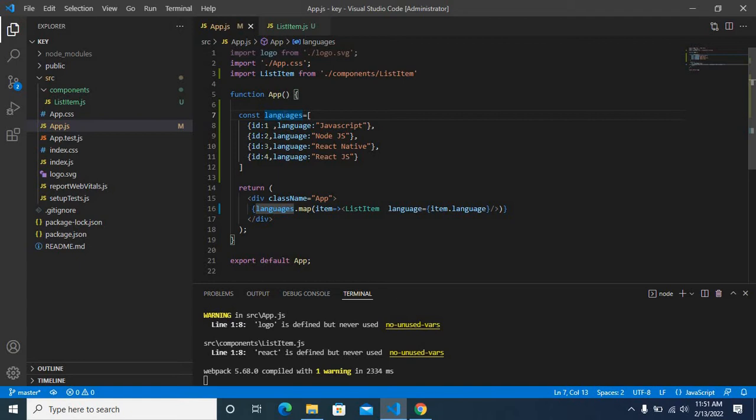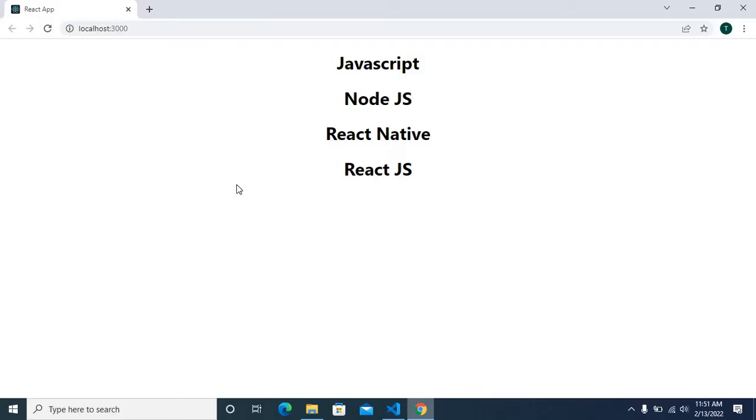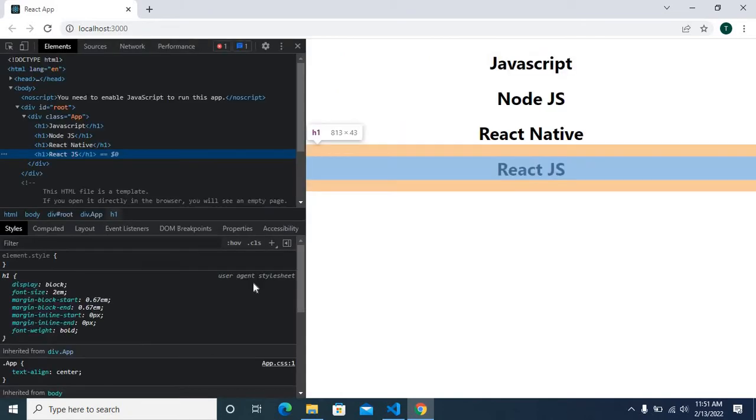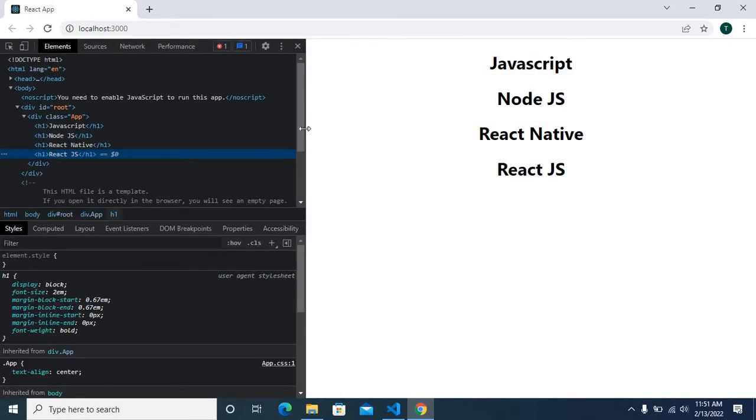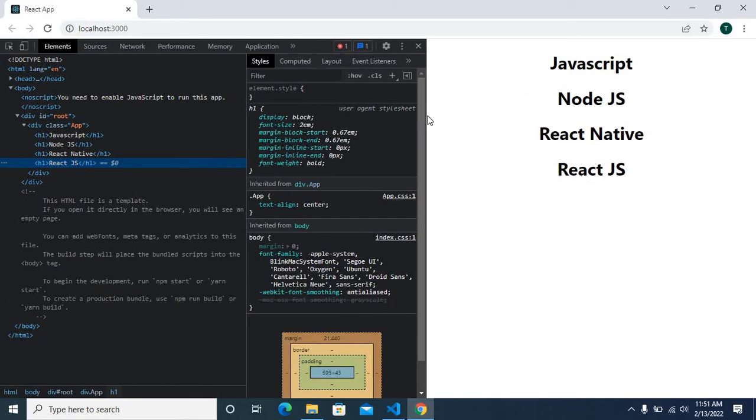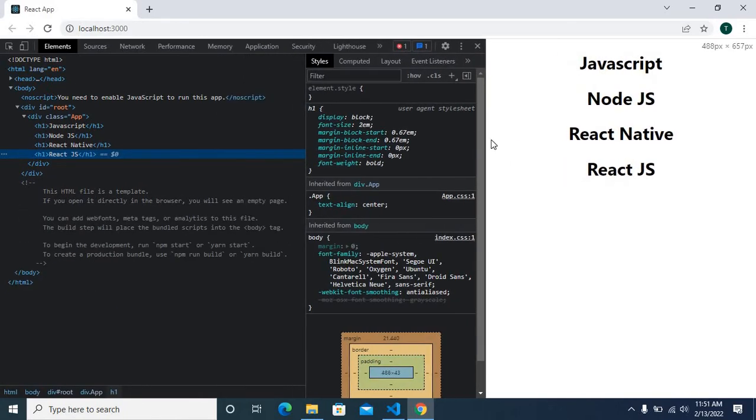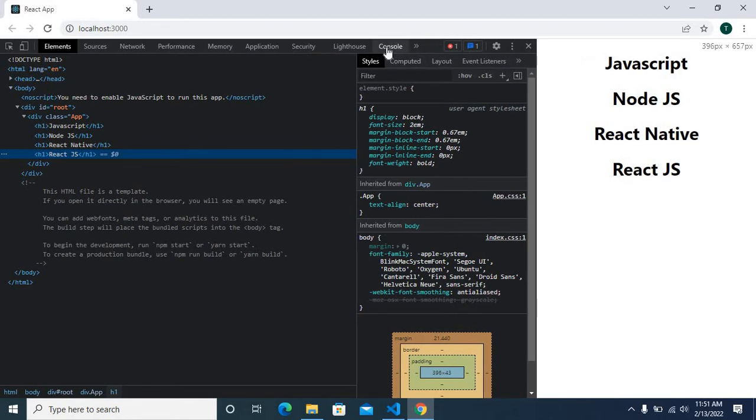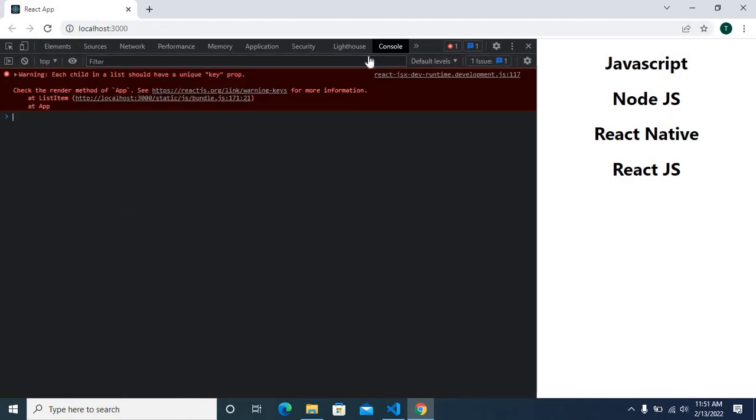Everything worked successfully, but if you right-click, go to inspect, then let us move to console. Here we got a warning: each child in a list should have a unique key prop.